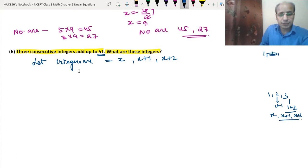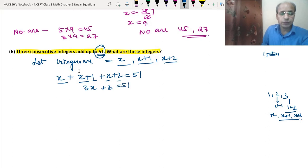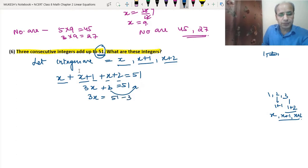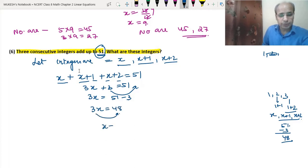Their sum: x + (x + 1) + (x + 2) = 51. So 3x + 3 = 51. Taking 3 to the other side: 3x = 48, so x = 48/3 = 16.